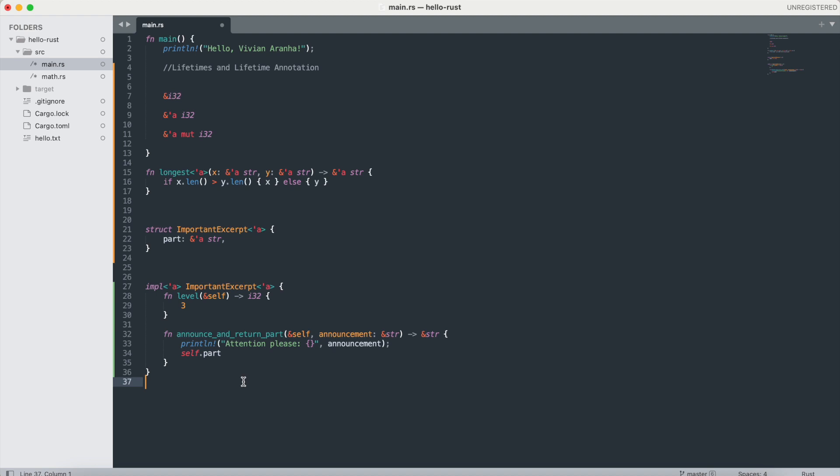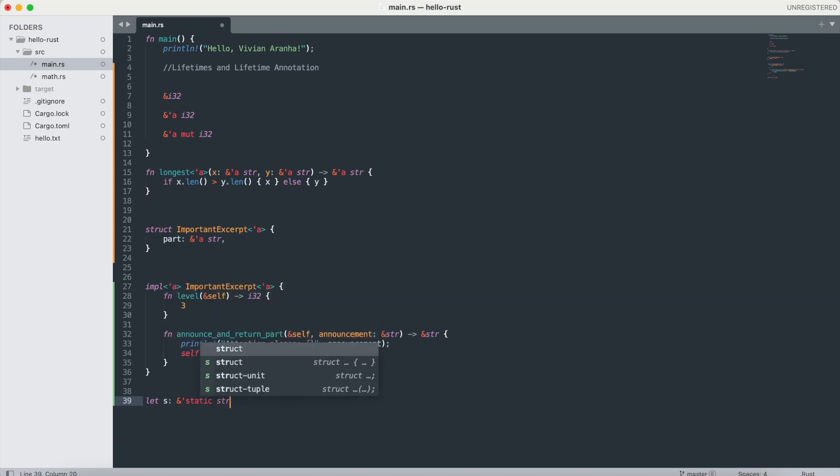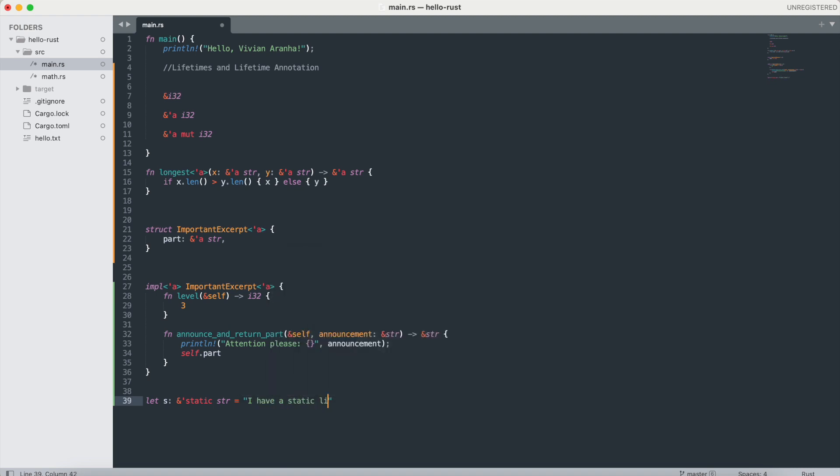All string literals have the static lifetime. For example, how you can explicitly set it is, you can say let s: &'static str = "I have a static lifetime".